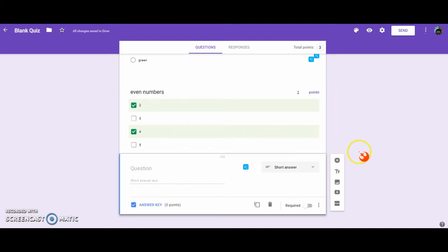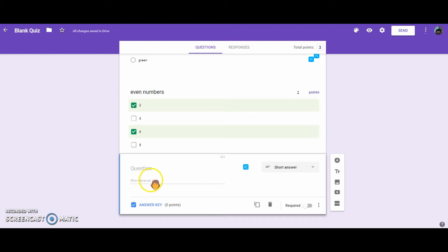The last type of question is short answer. So go ahead and select short answer, and then let's type in, under question, spell your name.